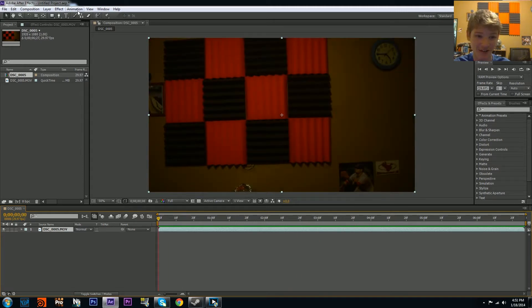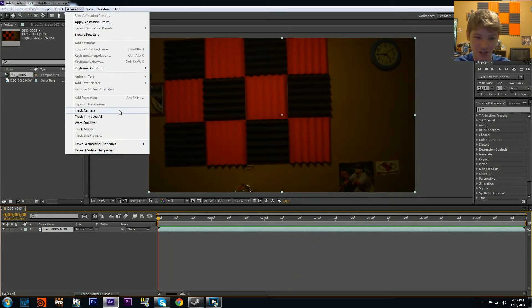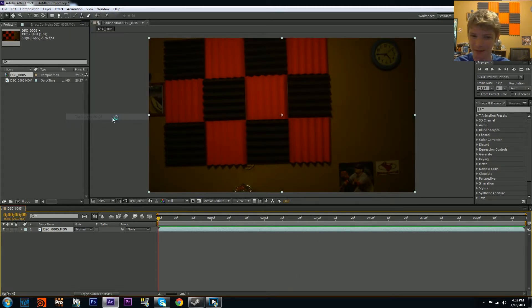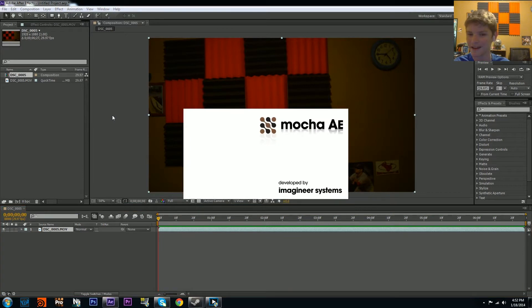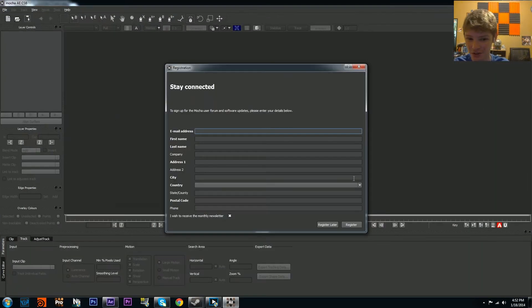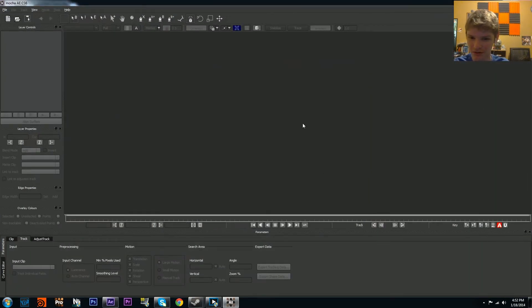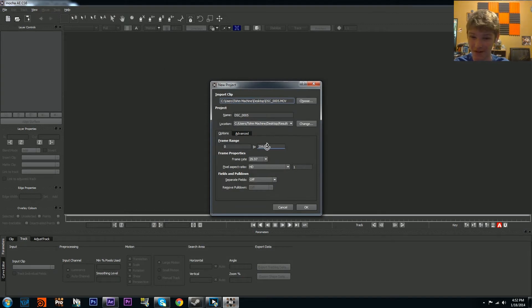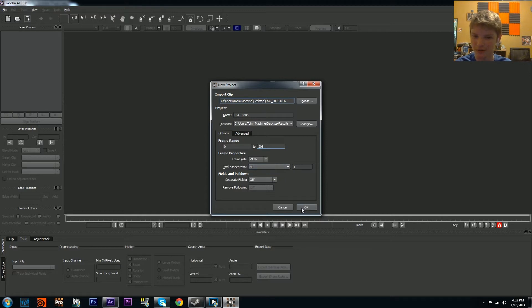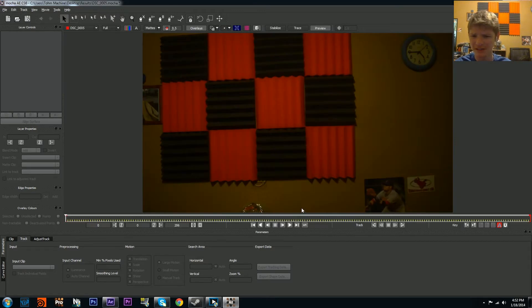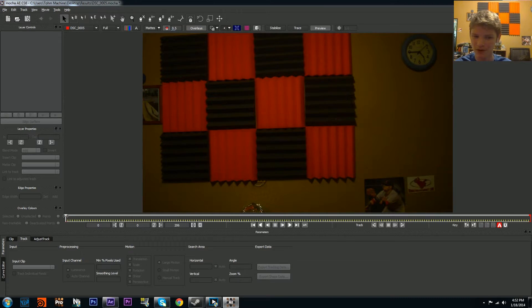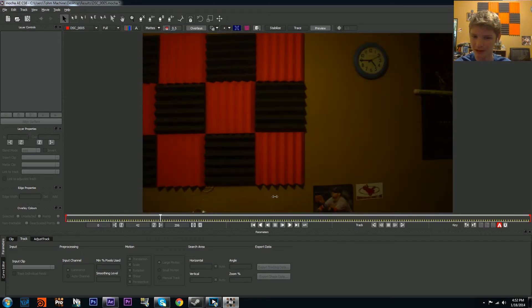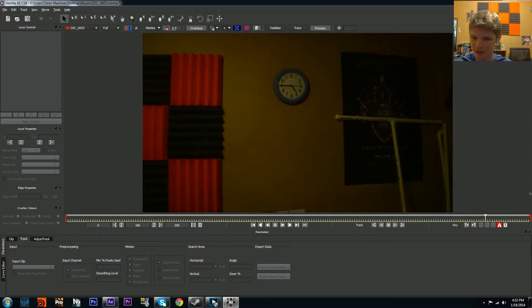Now just go to Animation, Track in Mocha AE. It does take a second or two to launch. Make sure everything's correct—your frame rate, pixel ratio. Most of this stuff is automated. You see my footage is now in Mocha. Scrub through that to make sure it's all good.